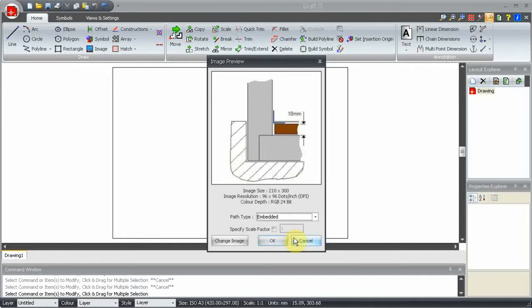We'll use the embedded option. The specify scale factor tick box allows you to enter a scale factor for the image.